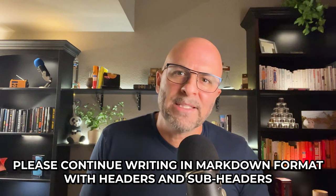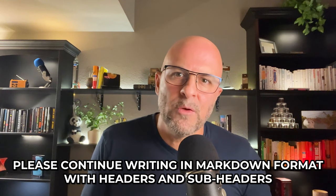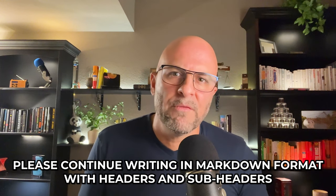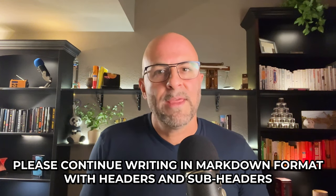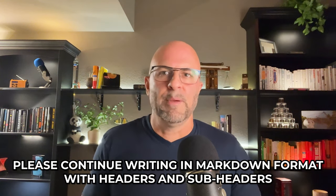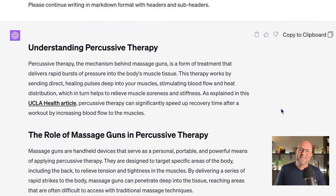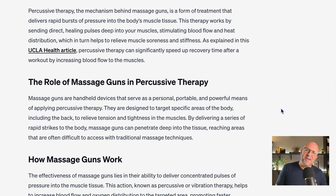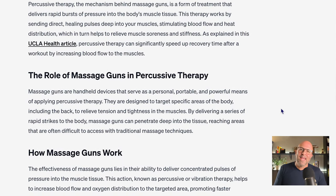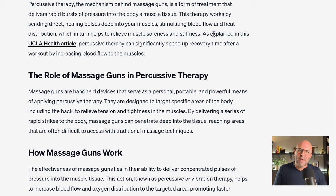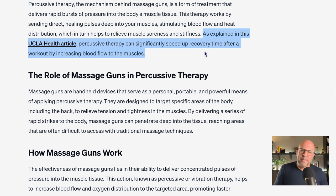Lastly, I ask it to please continue writing in Markdown format with headers and subheaders. And look at that — very nice job. There's the link with a quick statement about the article based on the summary we've provided. Very cool.